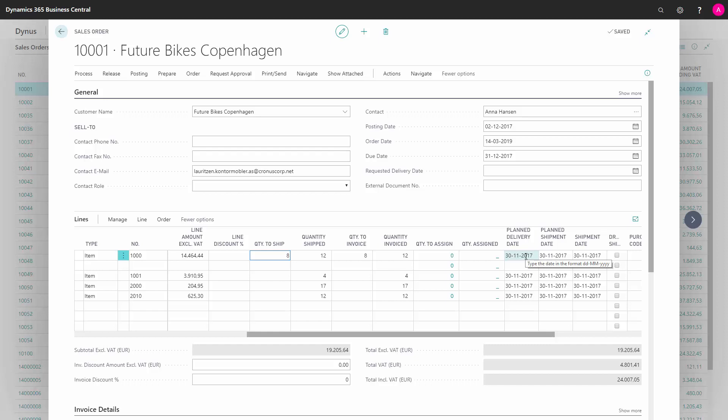So you need to define a process out of Business Central between the salespeople and the inventory people, or the planner people, on what to do with sales order backlogs.